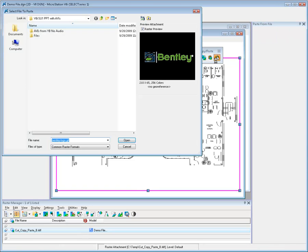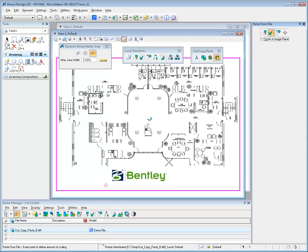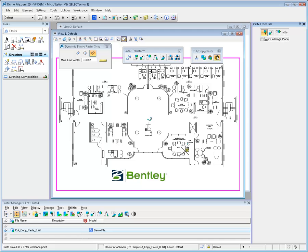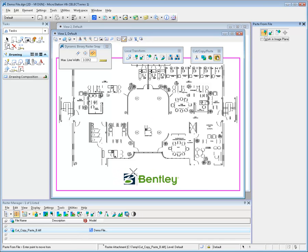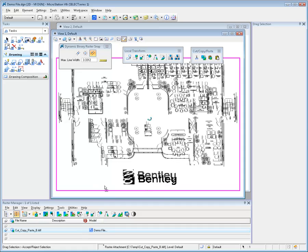The Paste From File Tool is used to paste an image from the local disk to a specified location in the active image. The tool permits you to interactively change the location and size of the pasted area by adjusting the tool settings.